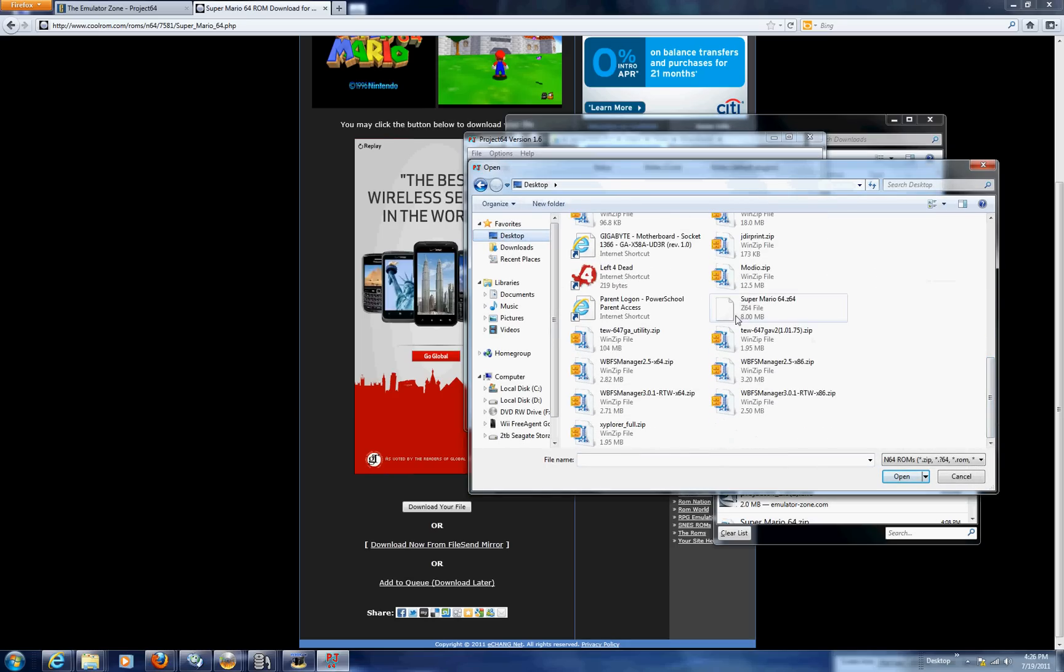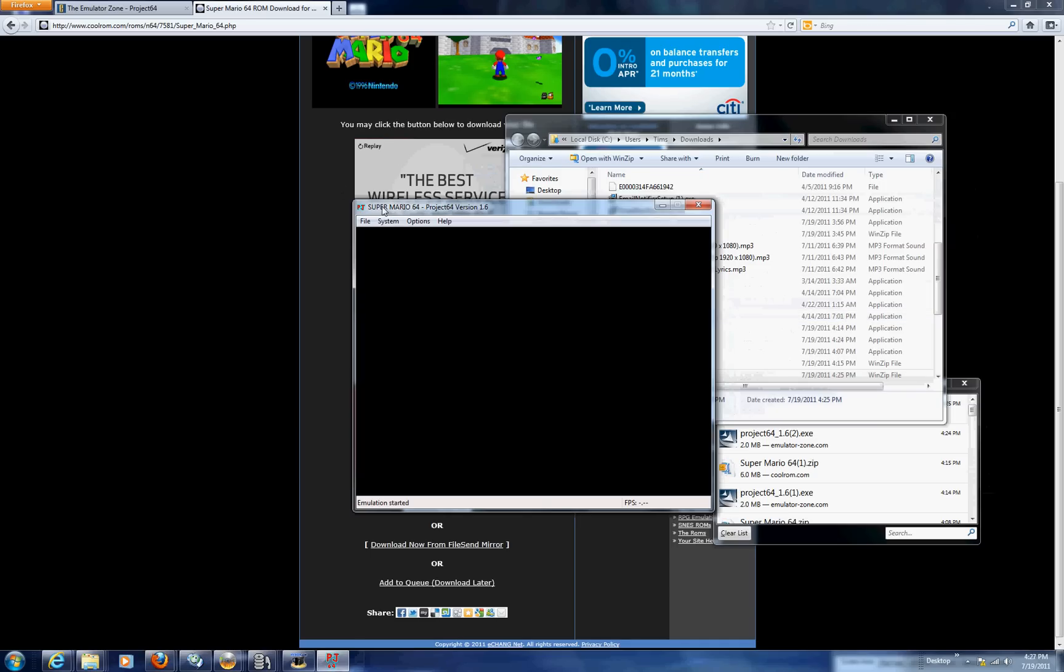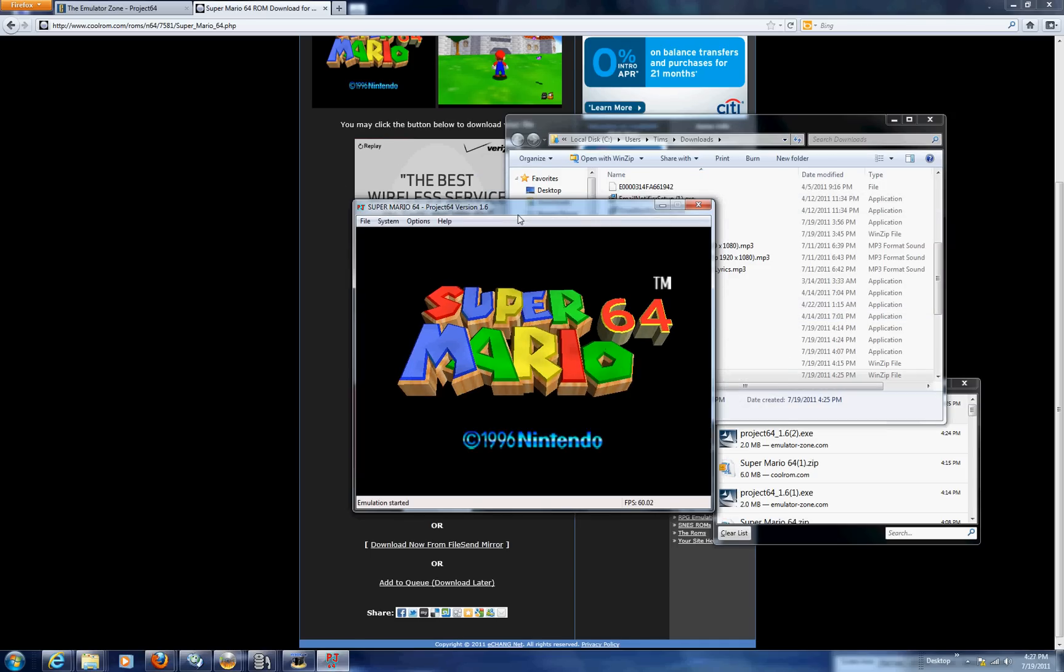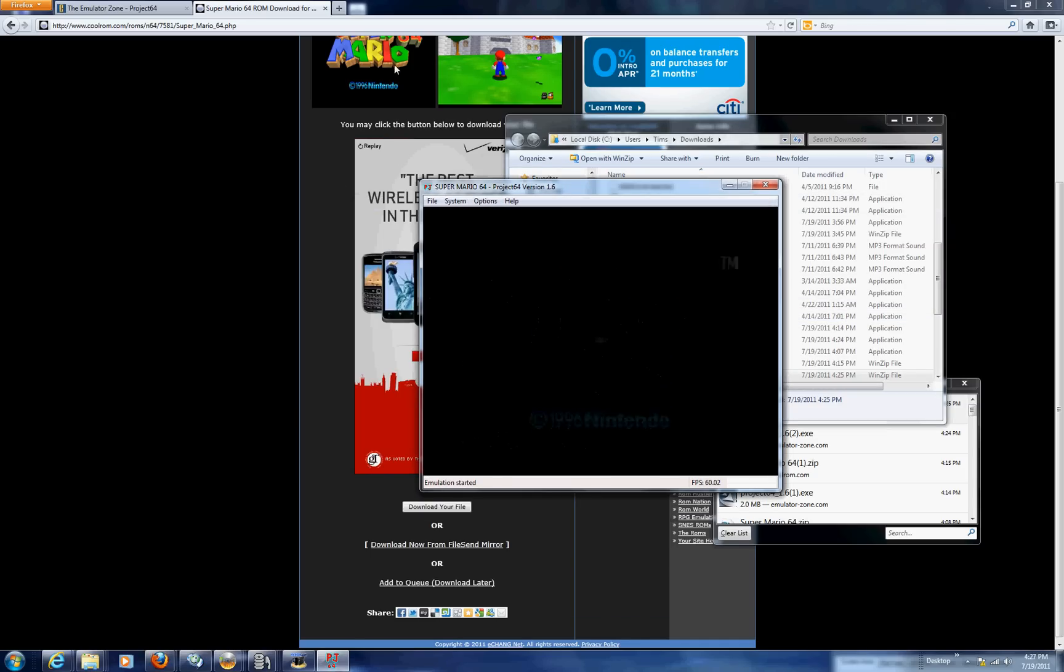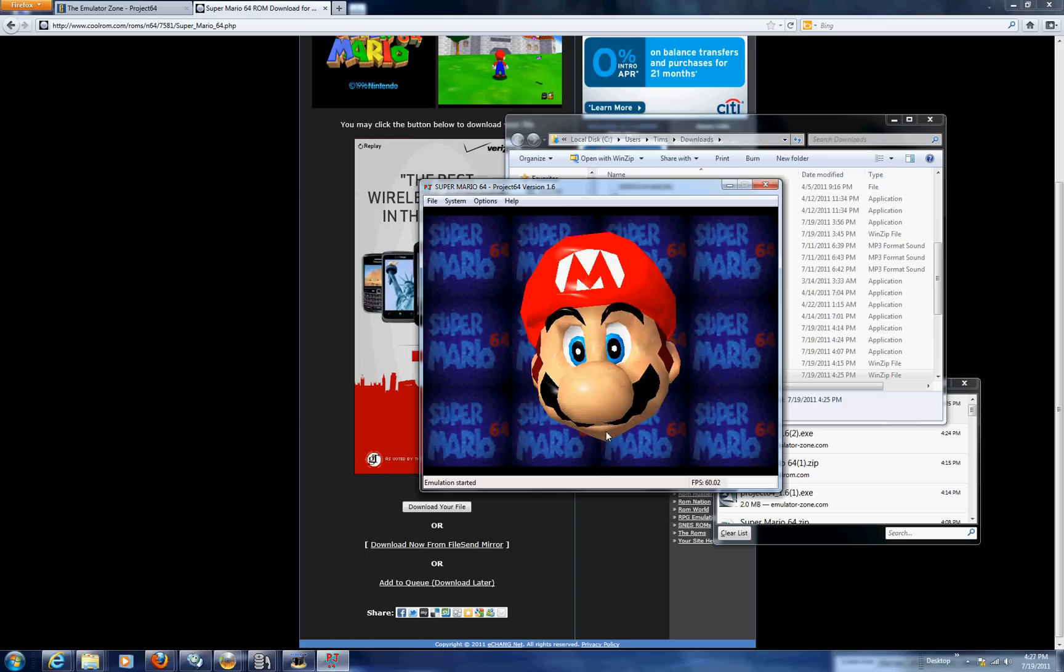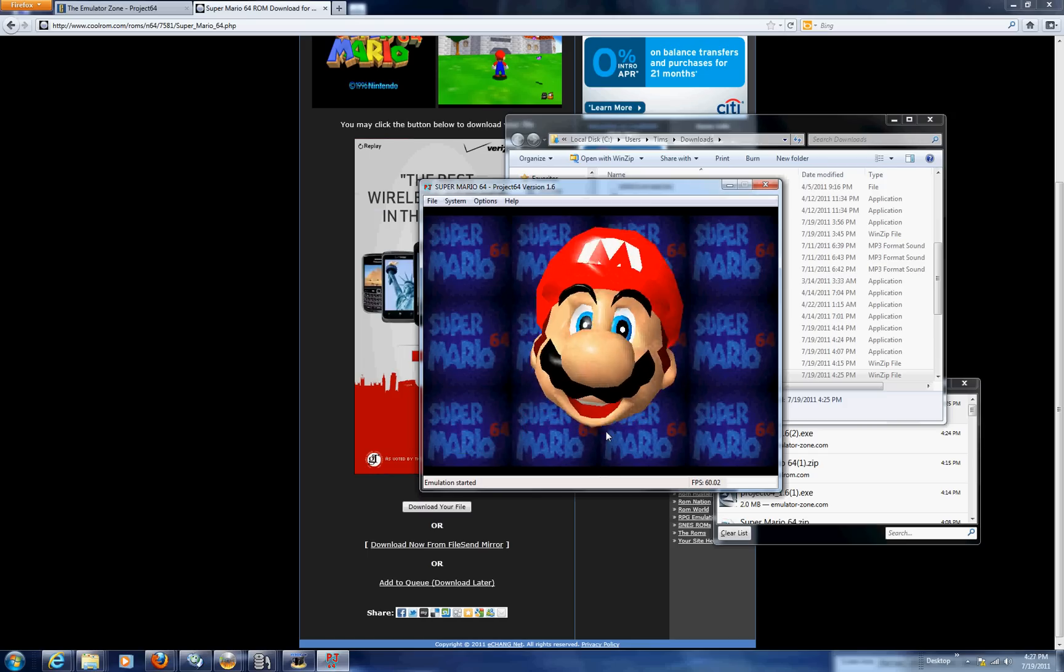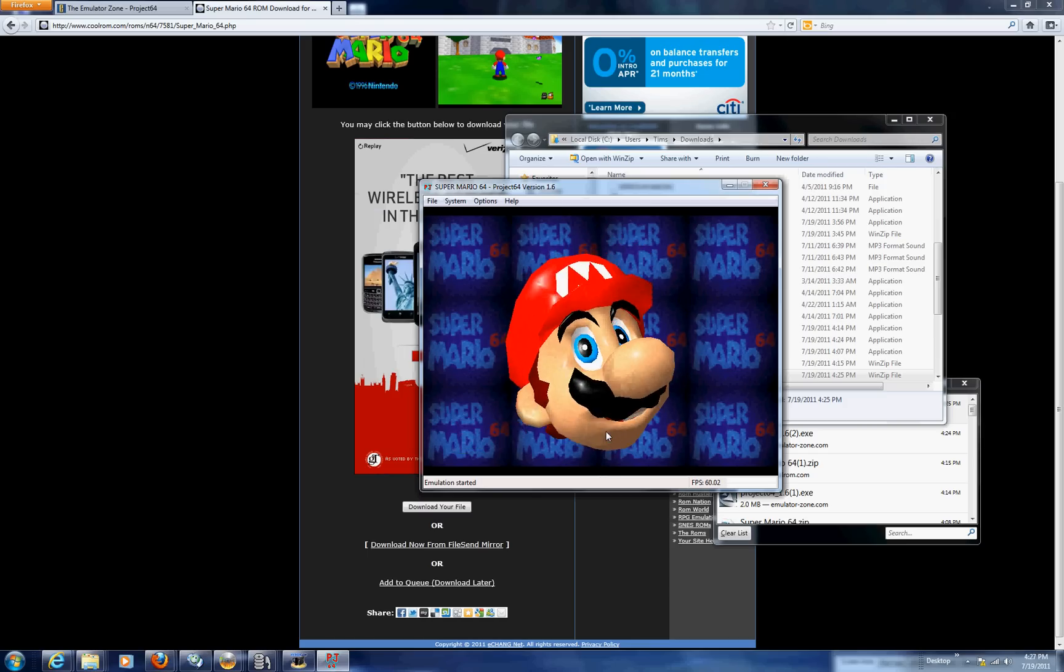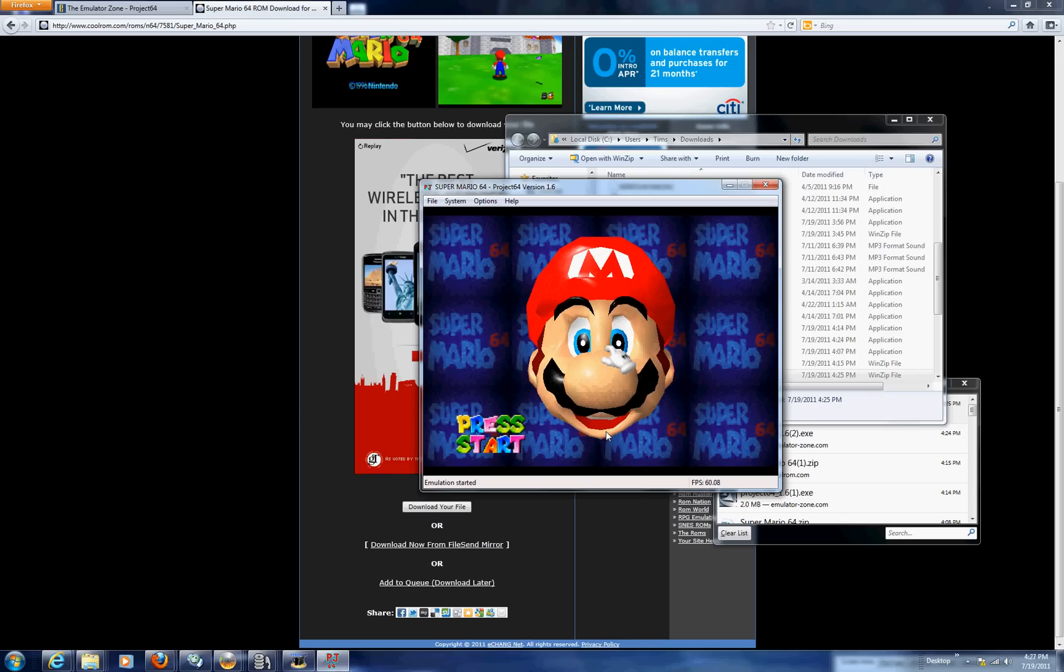Alright and you're going to look for the file Super Mario 64. That's what I have. Alright there we go. Now you have it running and I will show you gameplay. I cannot full screen it unfortunately but you should be able to see it just fine.